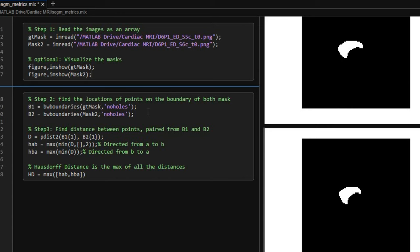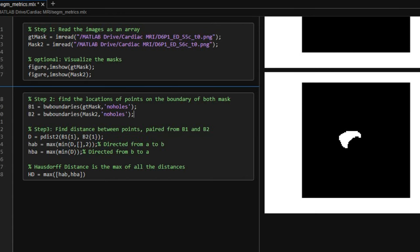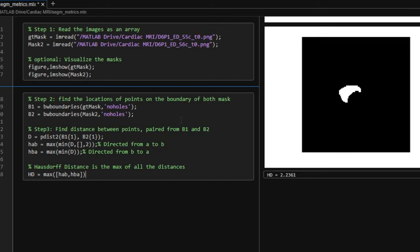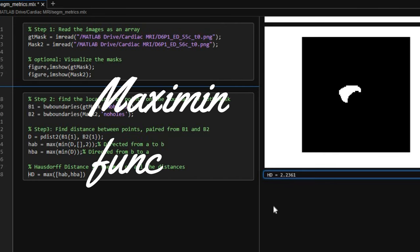In step three, we find the pairwise distances between the boundary points in set A and the boundary points in set B. Then we find the max of all the minimum distances, and that's why we also call HD as maximum function.